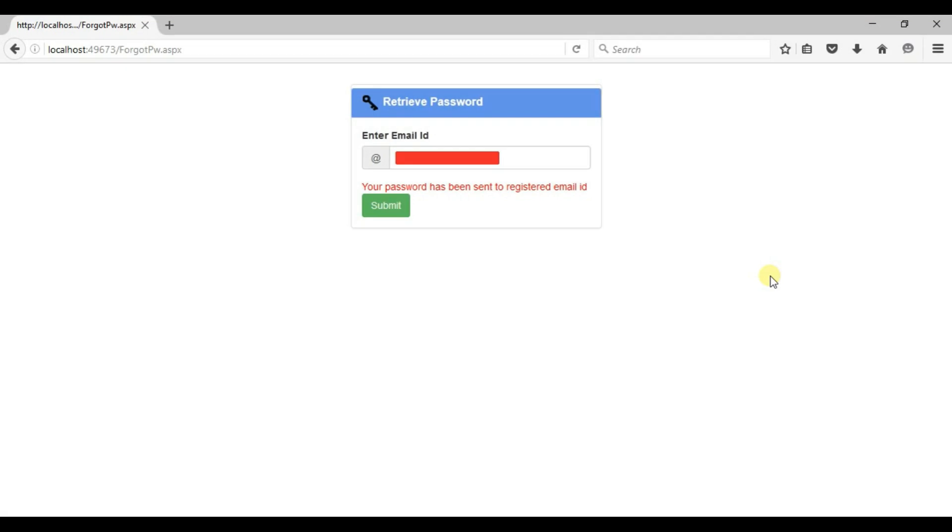Everything is fine. Right. This is a complete procedure of forgot password. I hope you understand very well. And make sure this video will help you somewhere in the field of programmer. So keep watching. I will catch you on my next video. Thank you so much for watching.